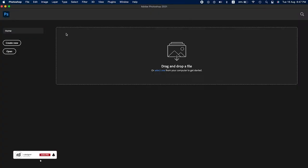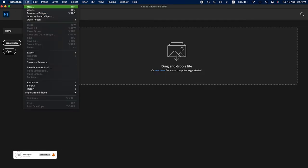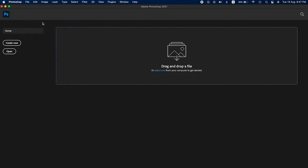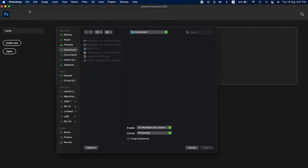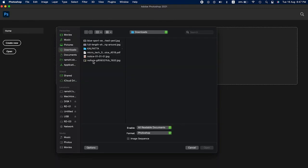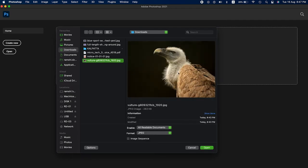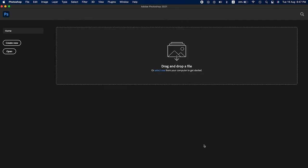First, open Photoshop, click File, Open, select your own custom photo, and click Open.